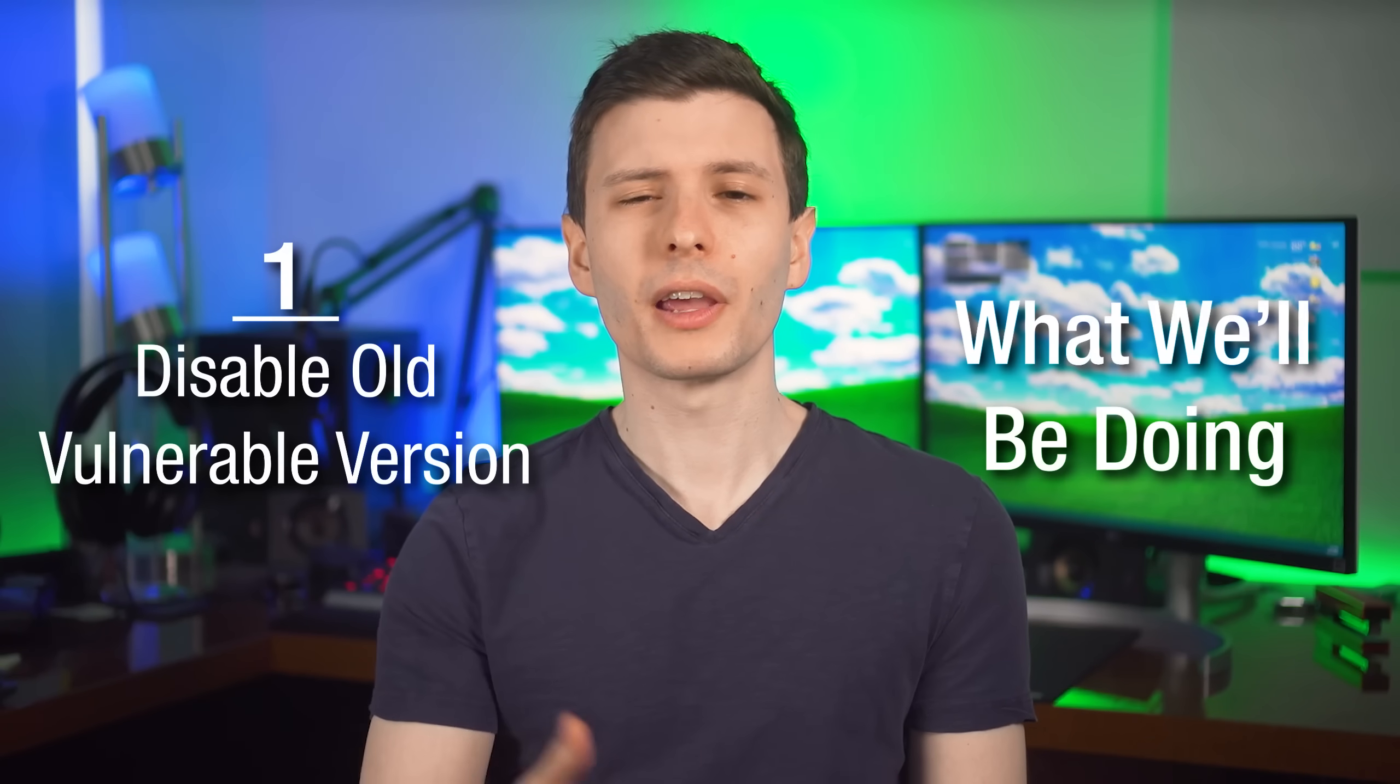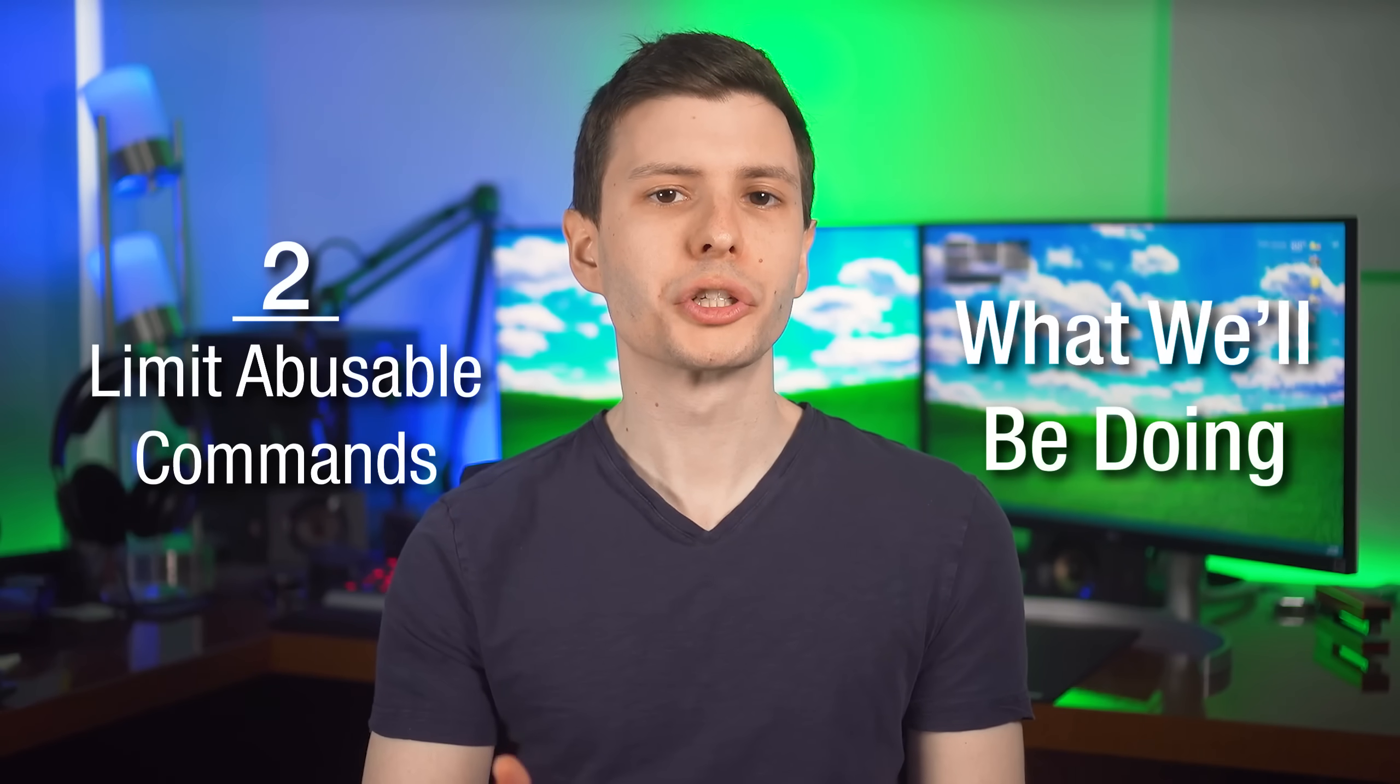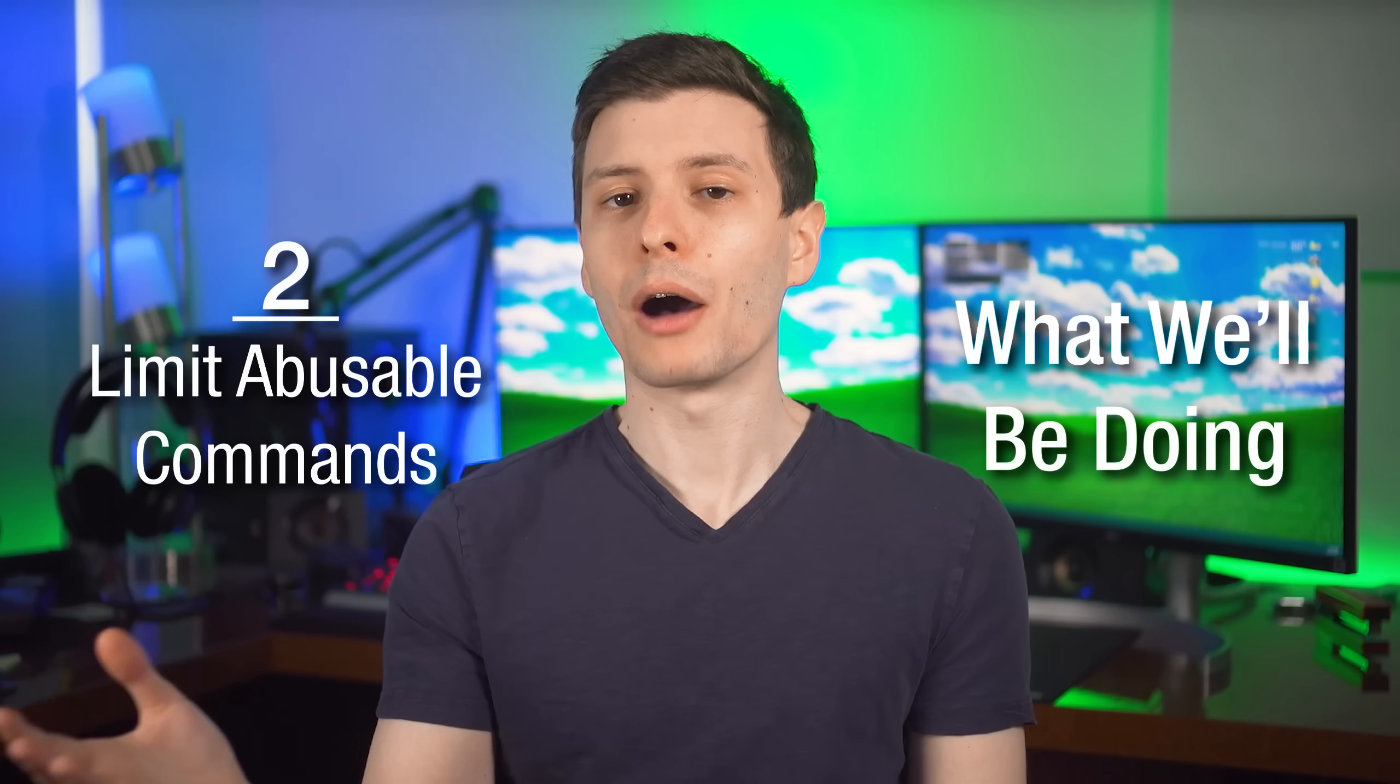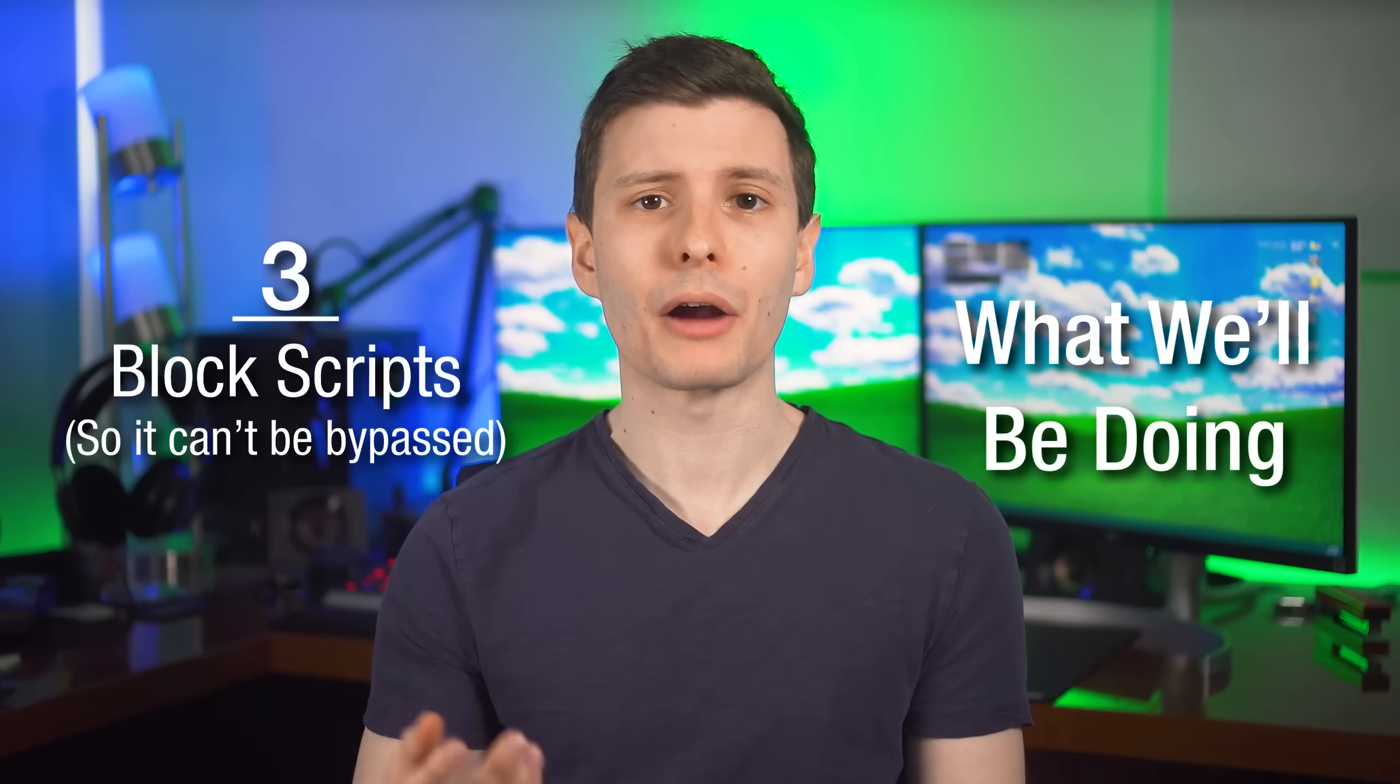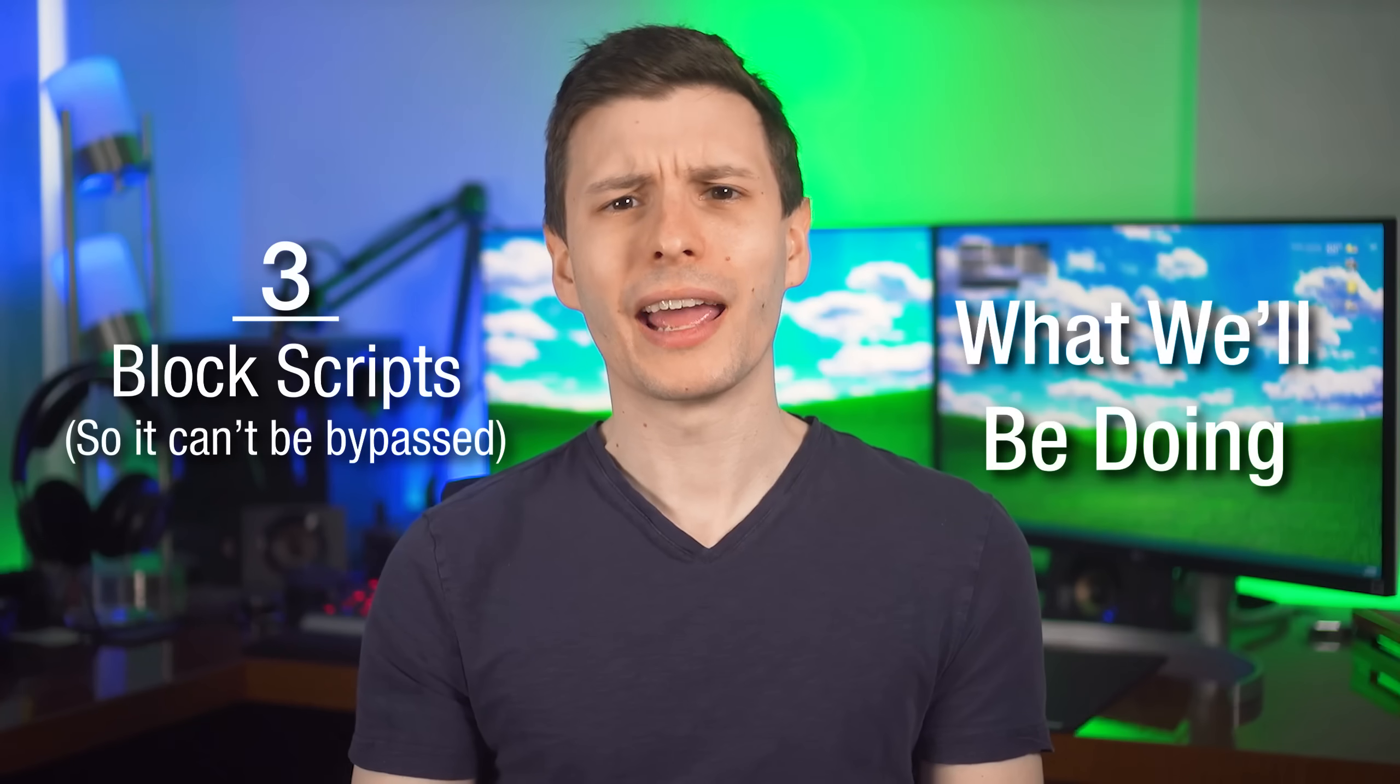First, we'll be disabling an older version of PowerShell that's also installed in Windows by default, but is very vulnerable. Second, I'll show you how to limit the types of commands that PowerShell can run, which will block most of the things that malware will usually try to do with PowerShell. And third, I'll show you how to set up a policy to block PowerShell scripts from running. And more importantly, in a way that malware can't bypass it the way it usually does.